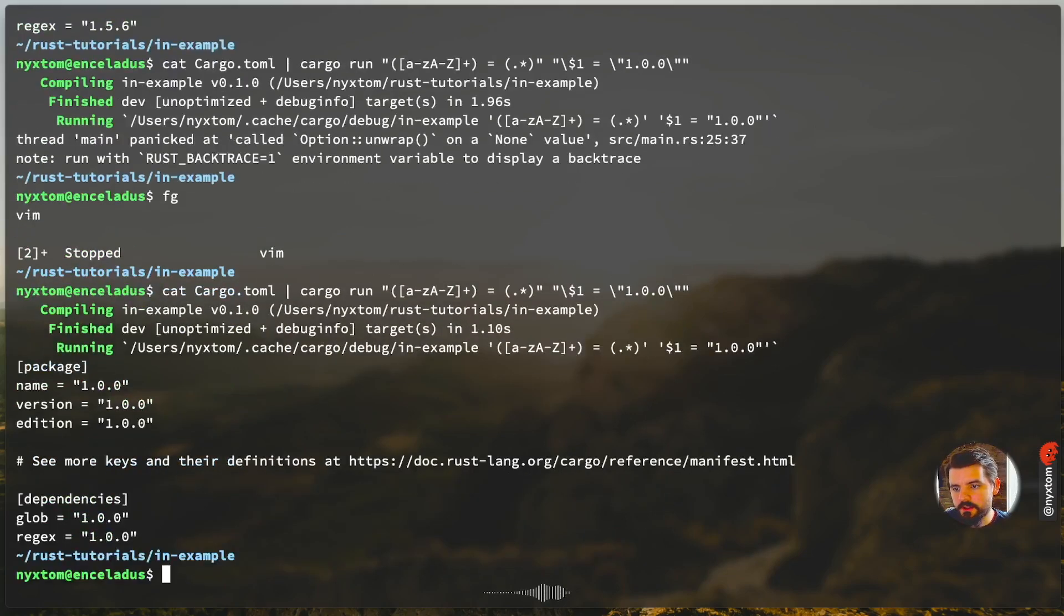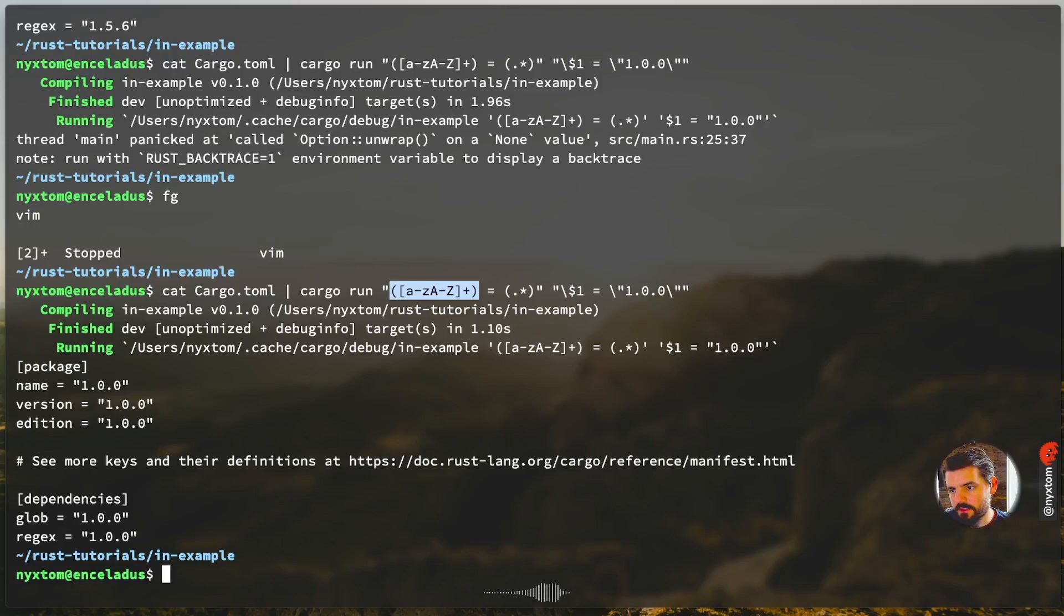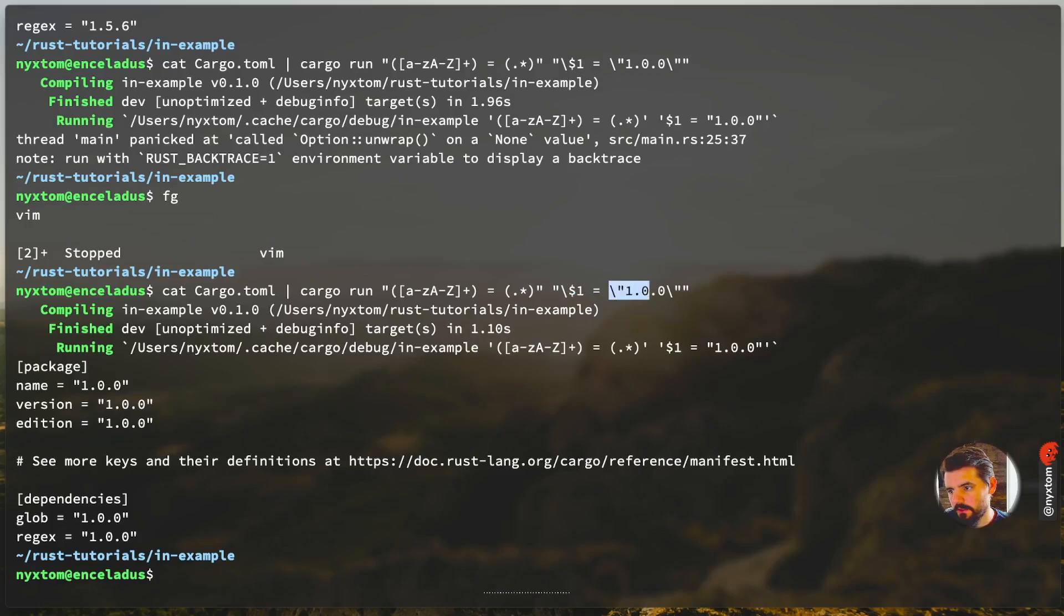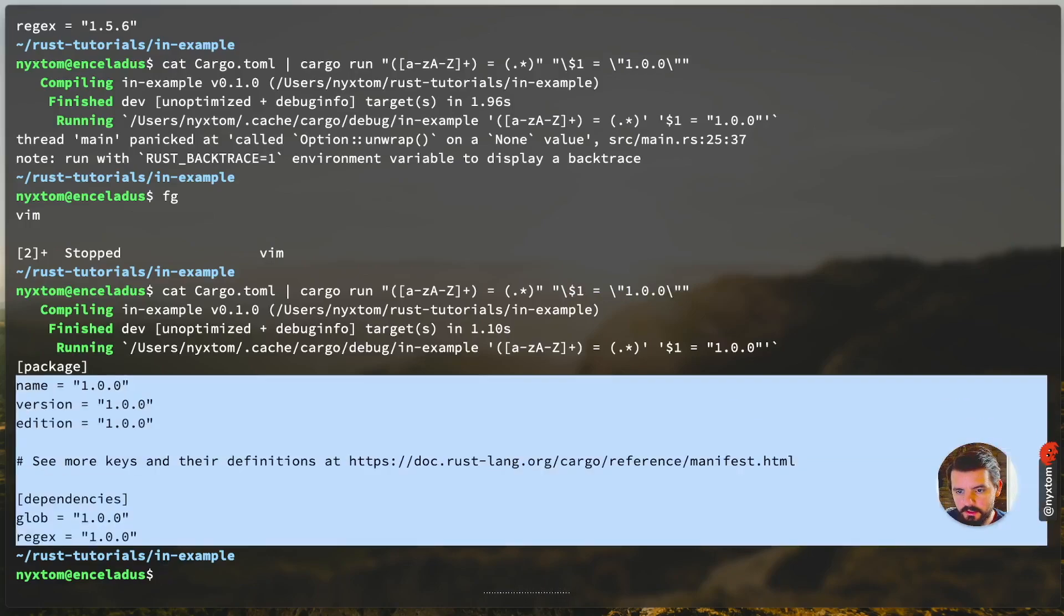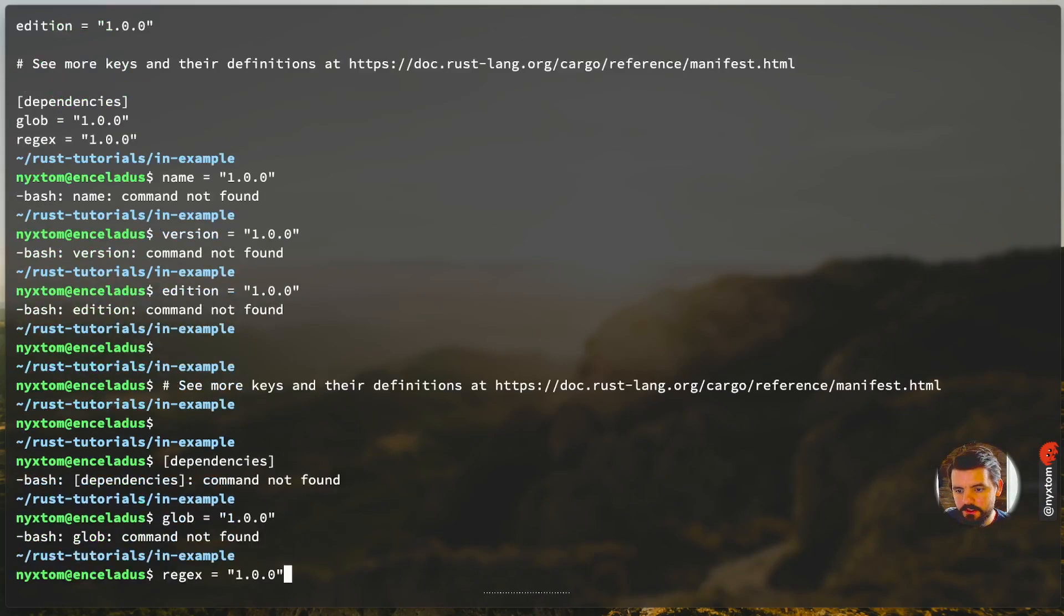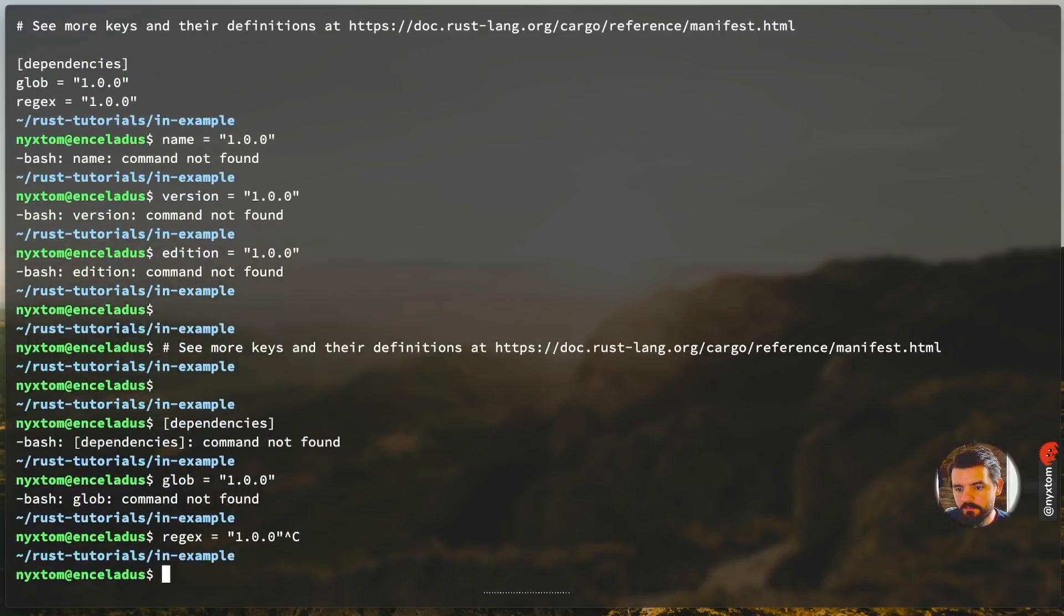So you notice here I did a capture group a through z equals some other capture group, and then I'm replacing it with dollar sign one equals 1.0.0. So you can see every version here was changed.